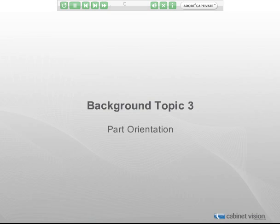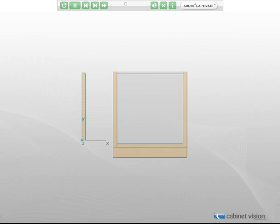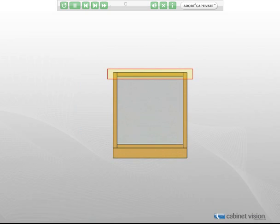That brings us to the third background topic: part orientation. As you see here, we have removed the top rail from the face frame of this cabinet and placed it to the side in normal or native orientation. Now in this slide, we have rotated that top rail back into position. The green arrow points to the location of the reference point when the part has been rotated into position.